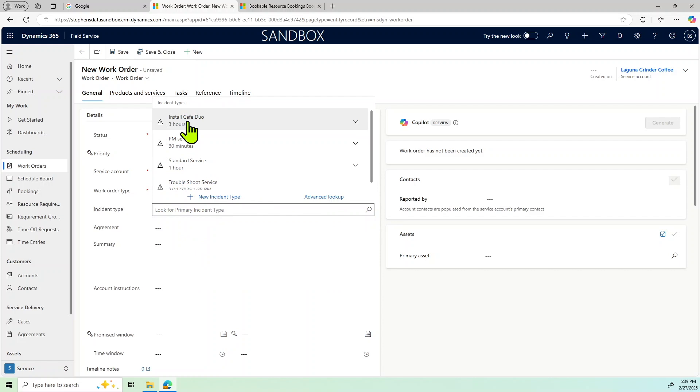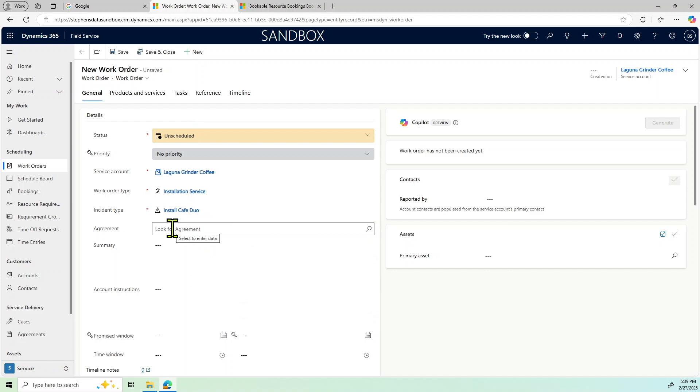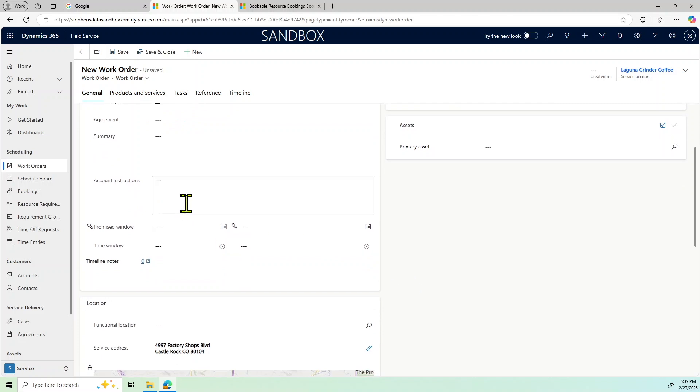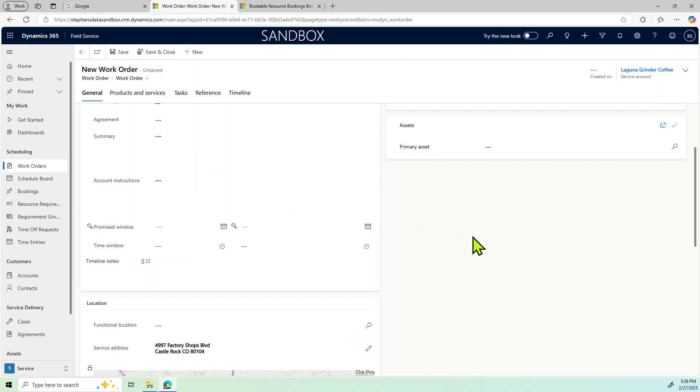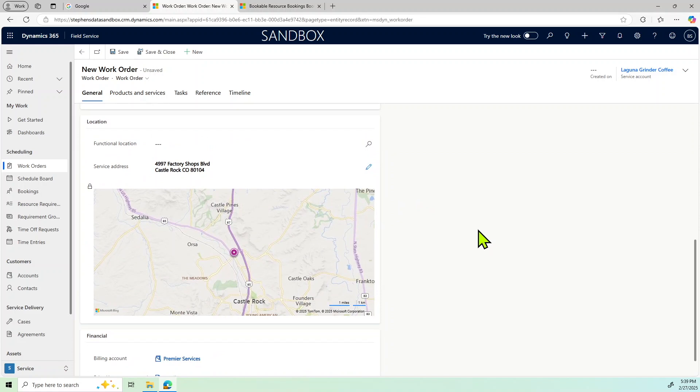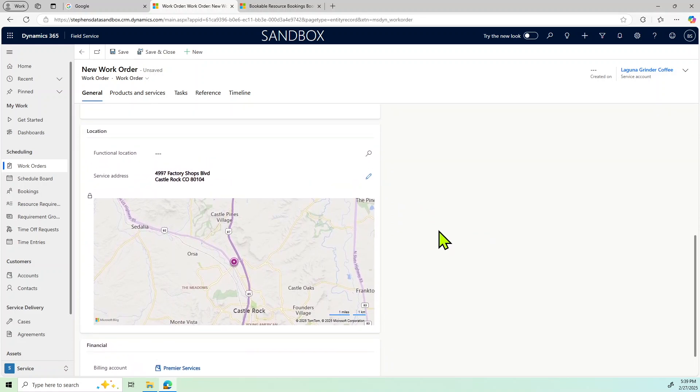We could also add, if we had some agreement information, we could add that here, either a summary or other account instructions to meet with certain people, or if we had specific requests for the service technician to complete. We also have the address location information, which helps the technician find the location.